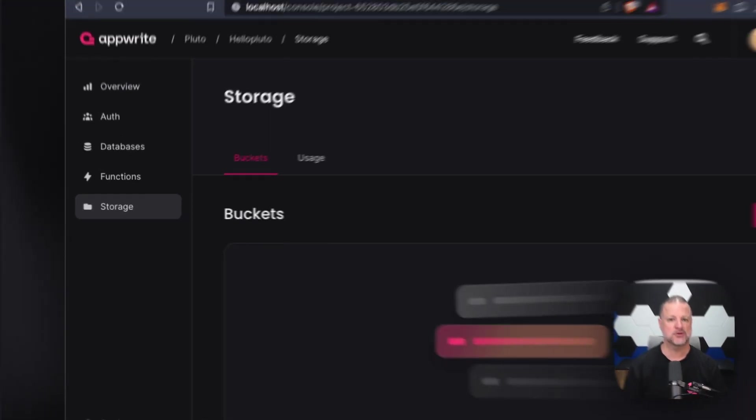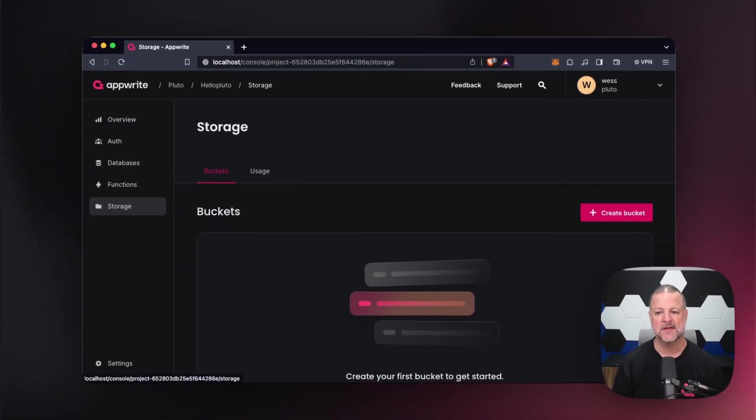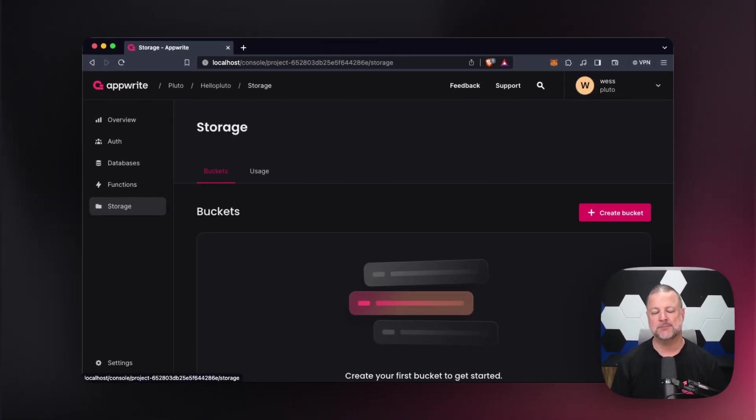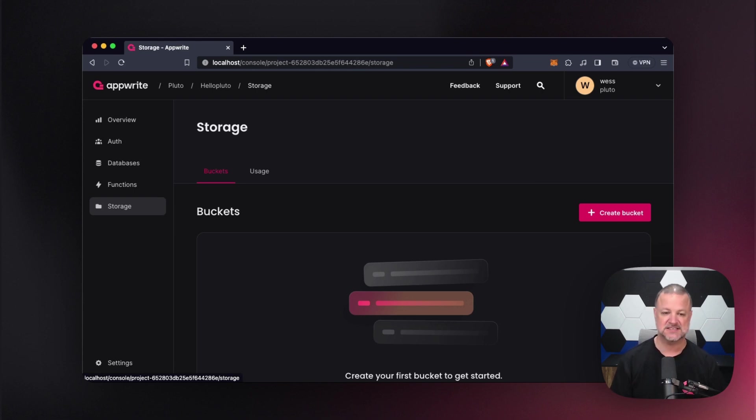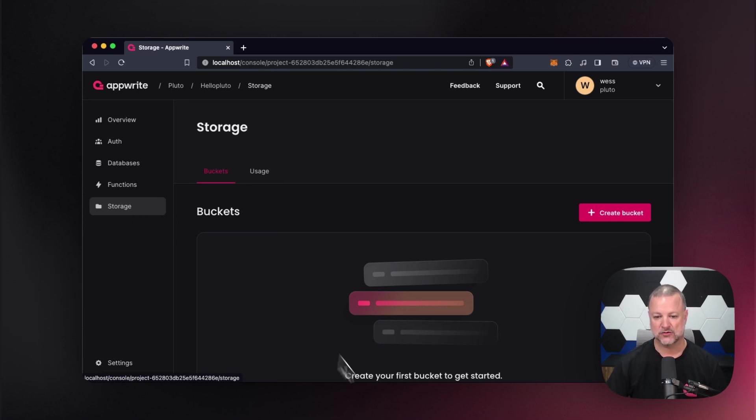Now, storage is actually a pretty simple video. We create a bucket. A bucket holds our stuff. We ask for stuff, we give it stuff, we look at stuff, we delete stuff. We stuff. So here we go right now.